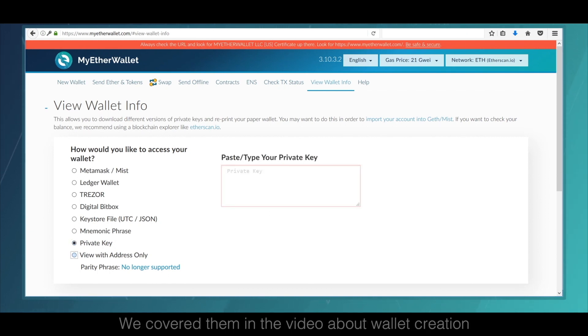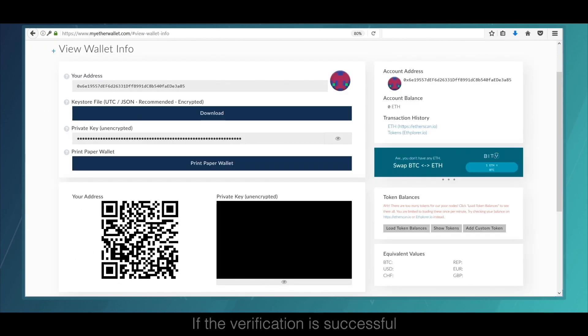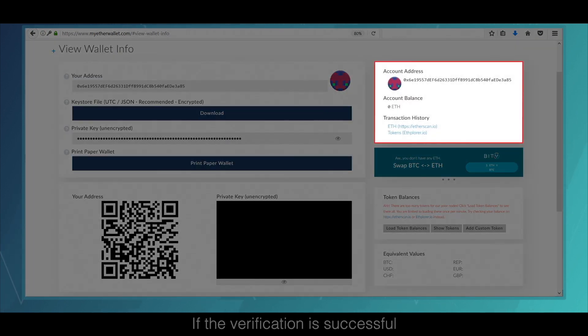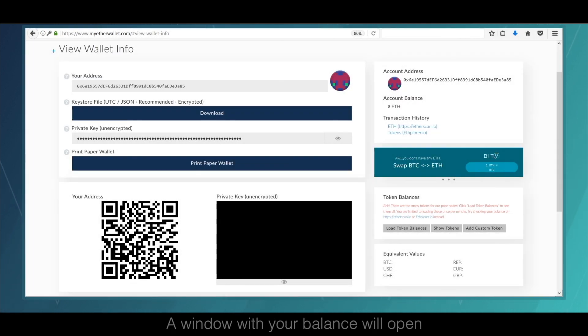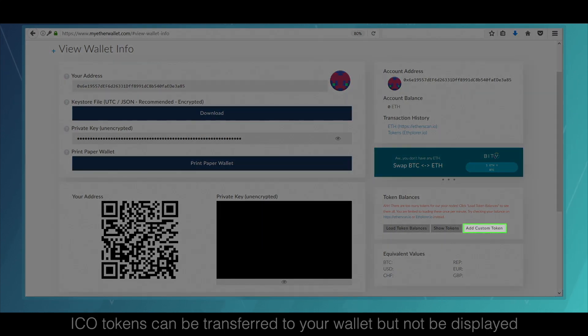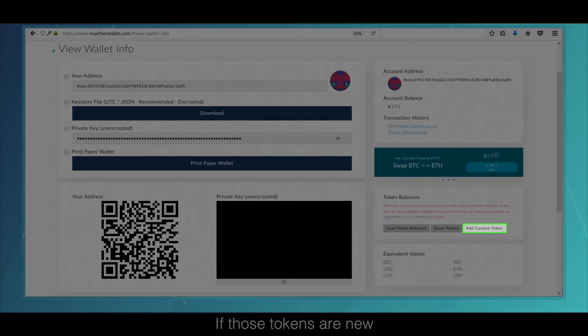We covered them in the video about wallet creation. If the verification is successful, a window with your balance will open. Important: ICO tokens can be transferred to your wallet but not be displayed if those tokens are new.